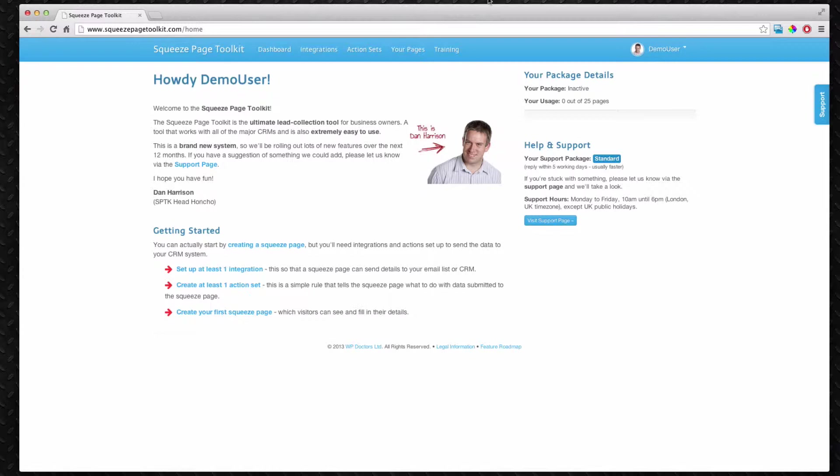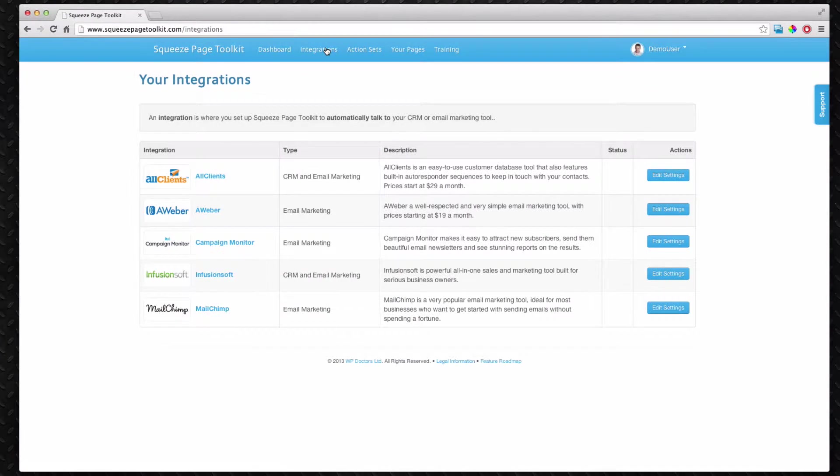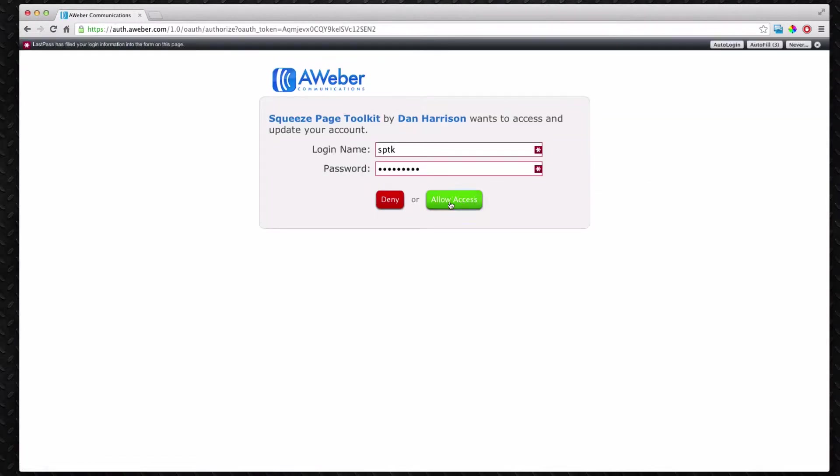The first thing we're going to do is set up an integration. Now these integrations we've got ready so far and there's more coming. We're just going to set up Aweber because it's nice and easy. Aweber just talks to your account and authorizes it and it's quite straightforward.